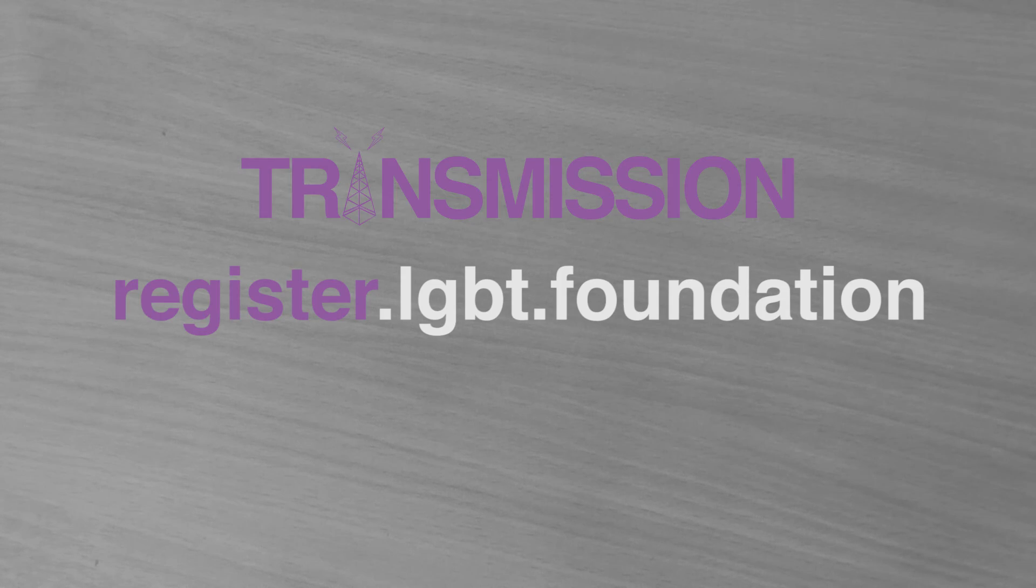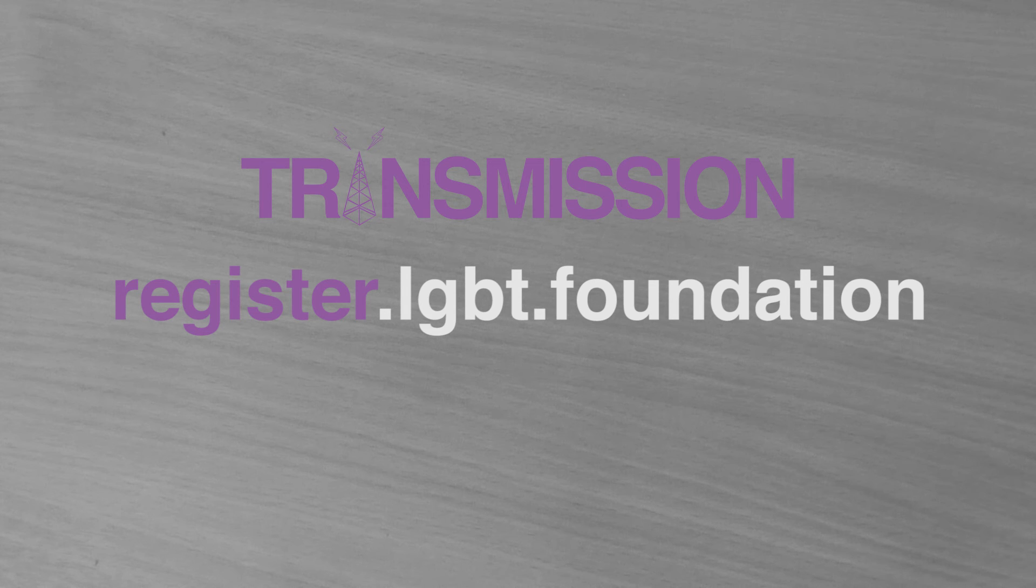If you are interested, please visit the LGBT Foundation website for more information and details on how to sign up. You can also register for the LGBT Foundation Trans Programme monthly e-bulletin, Transmission, which will keep you up to date on future speech and language resources.